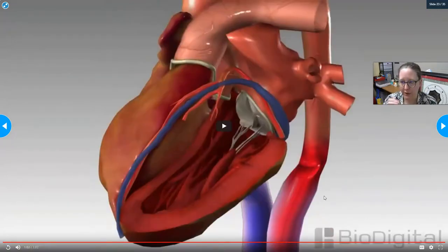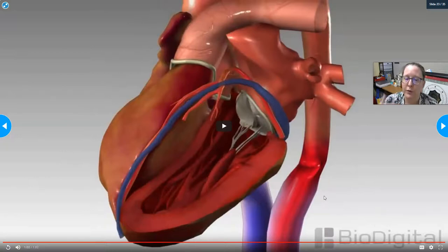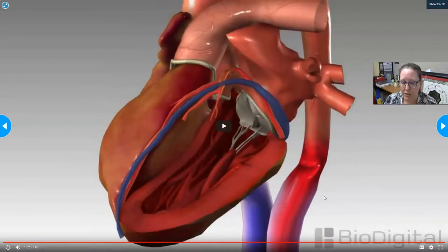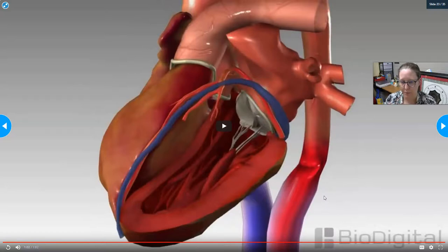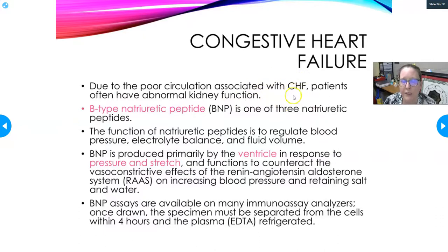The kidneys, not getting enough blood, think the body is dehydrated, so they trigger fluid retention to try to increase blood volume. But there's already a fluid overload around the heart and in other parts of the body, making things worse. CHF is ultimately a problem of fluid balance in a defective heart pump.